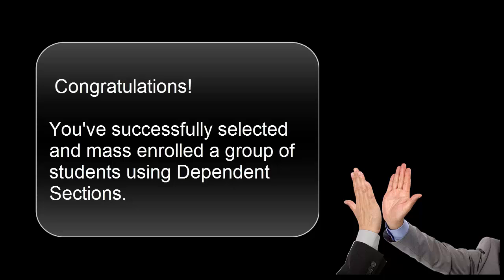Congratulations! You've successfully selected and mass enrolled a group of students using dependent sections. I'll see you soon.